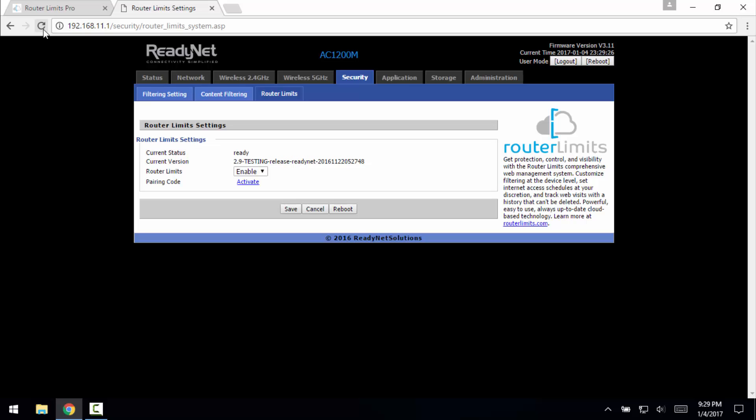So now that we've given the router an internet connection, we can see that the current status is ready to activate it or use it within router limits.